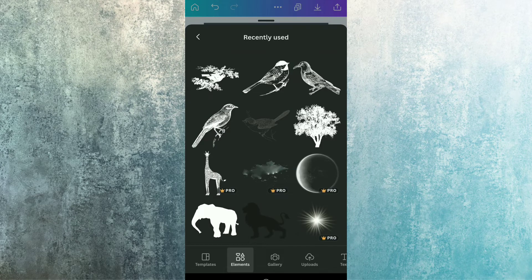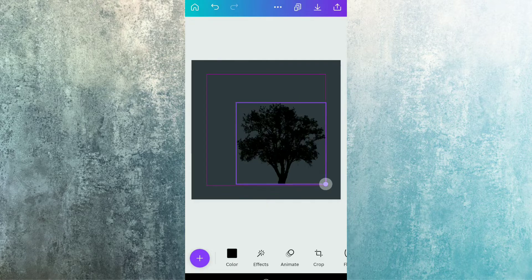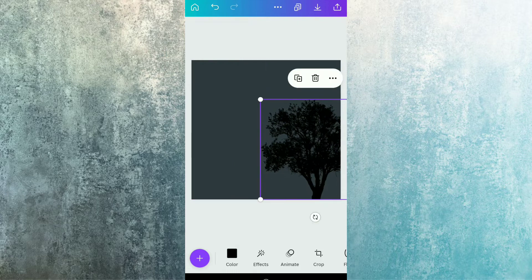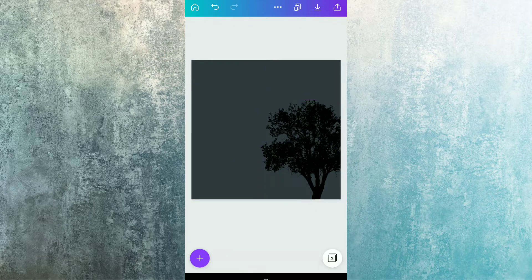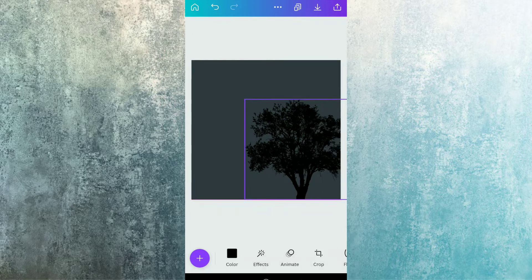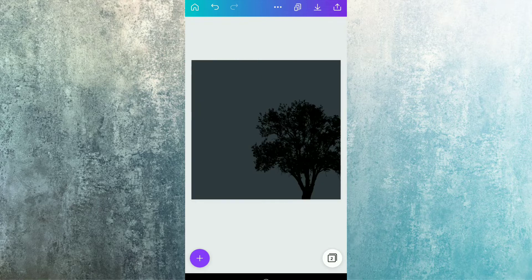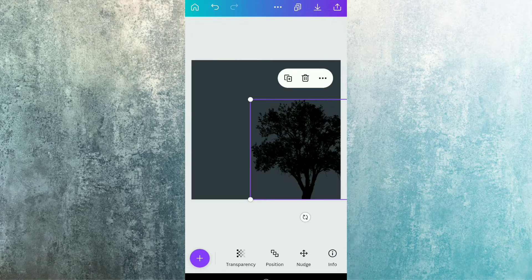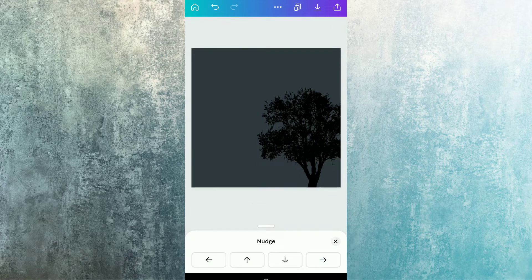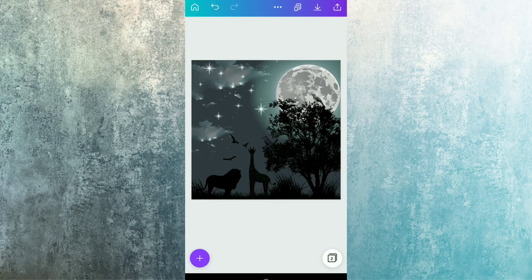After covering it with this color, you have to see the reference and then continue your designing. I'm going to the recently used section and selecting the first element — this lustry illustration. After selecting this, I'm covering the page with it, just like I've done in the previous design.